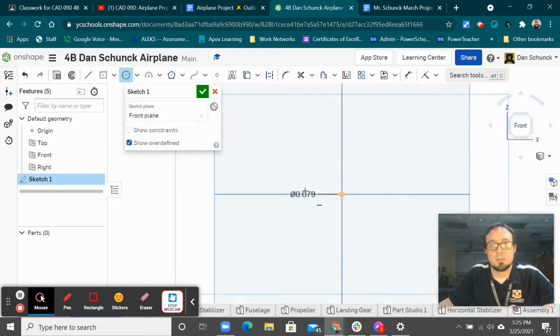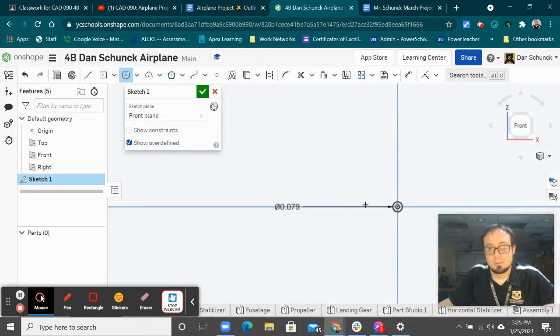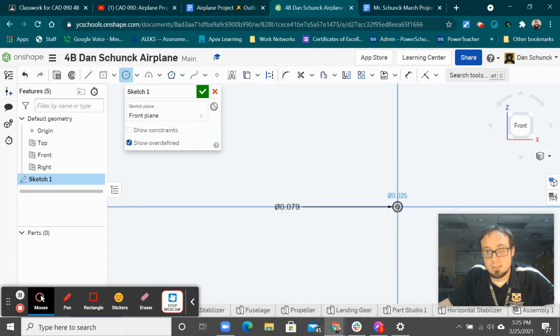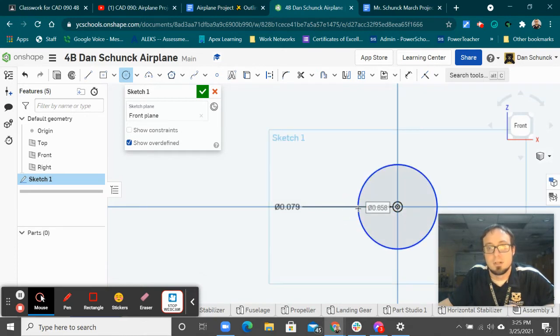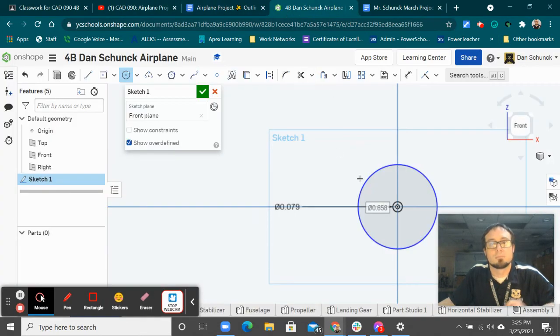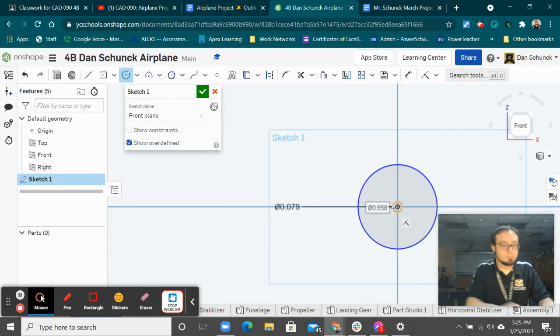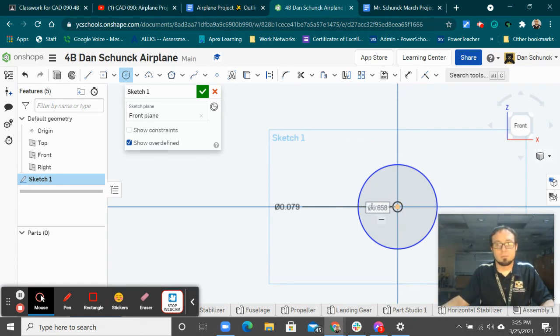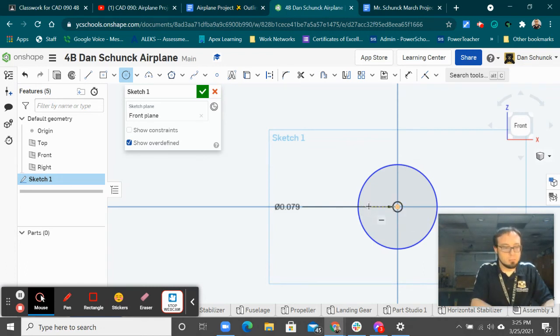Now I'm going to do another circle connecting to the origin. Make sure the origin, not the other circle. And then that is 0.44. So 0.44.